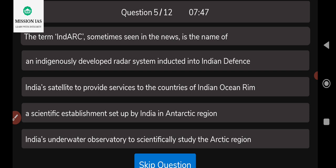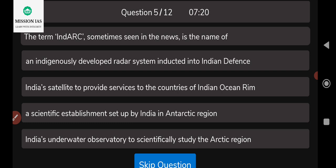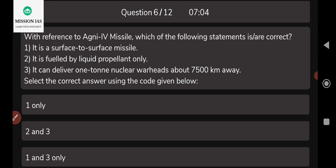The fifth question: the term INDRA, sometimes in the news, is the name of which of the following? Options include an indigenous radar system inducted into Indian defense; an India satellite to provide services to countries of the Indian Ocean region; a scientific establishment set up in the Indian Antarctic region; or India's underwater observatory for scientific study of the Arctic region. The correct answer is India's underwater observatory for scientific study of the Arctic region — known as INDRA or IND-ARC.